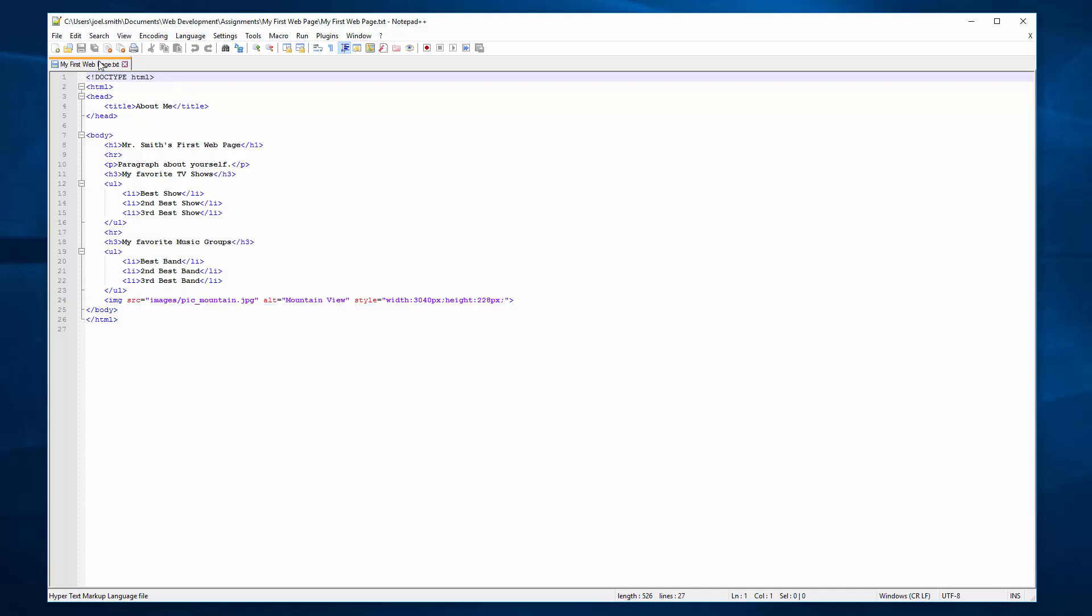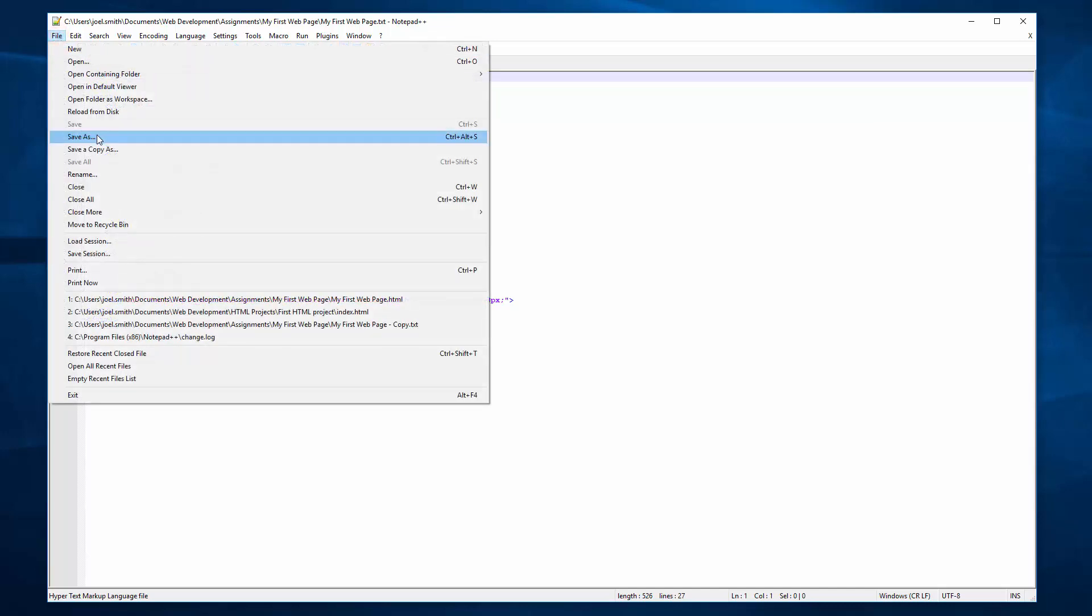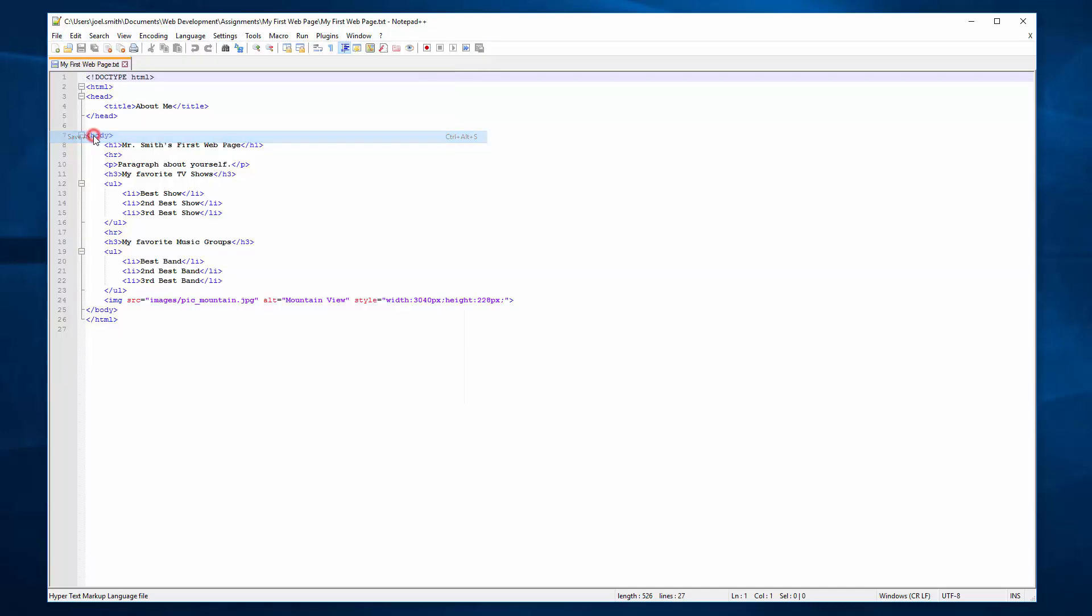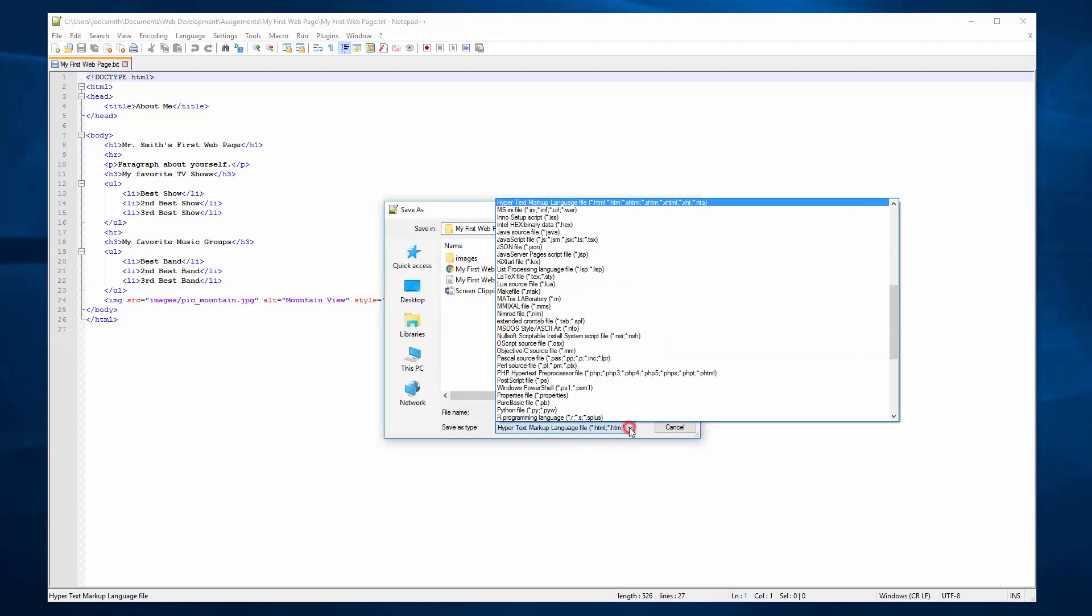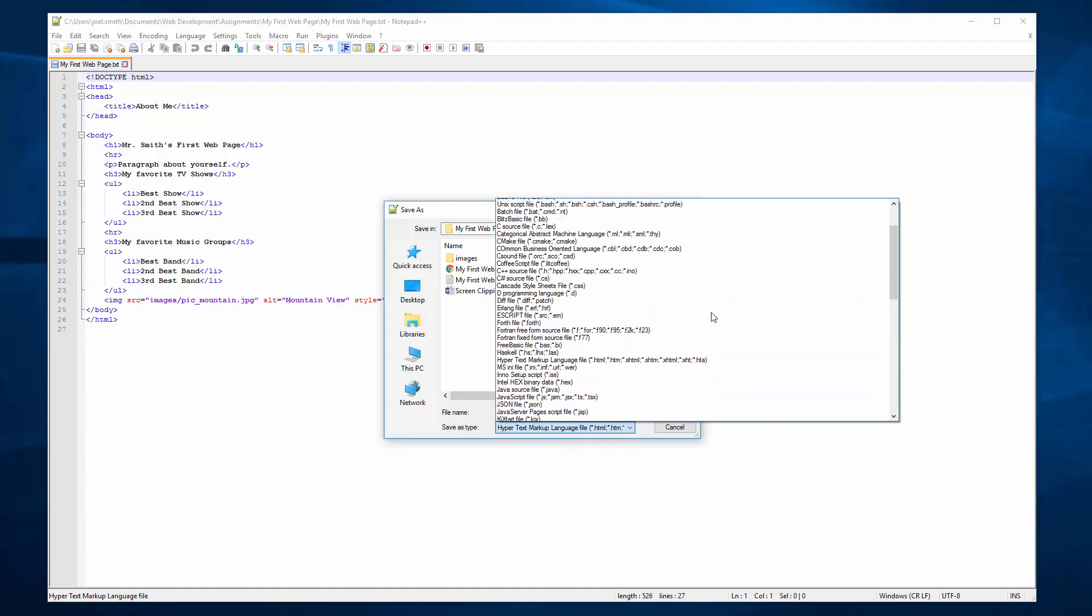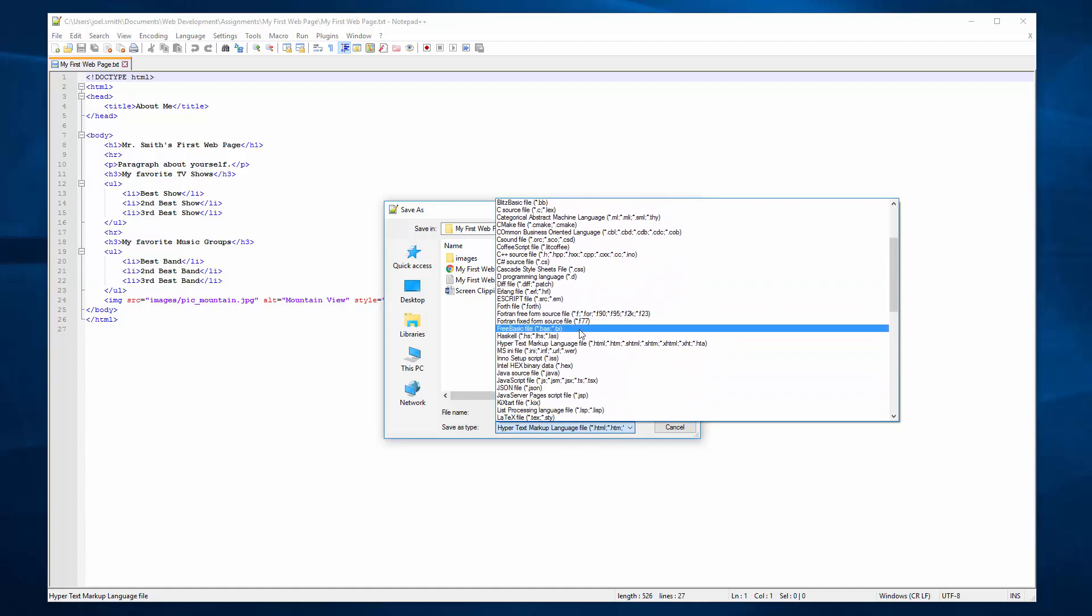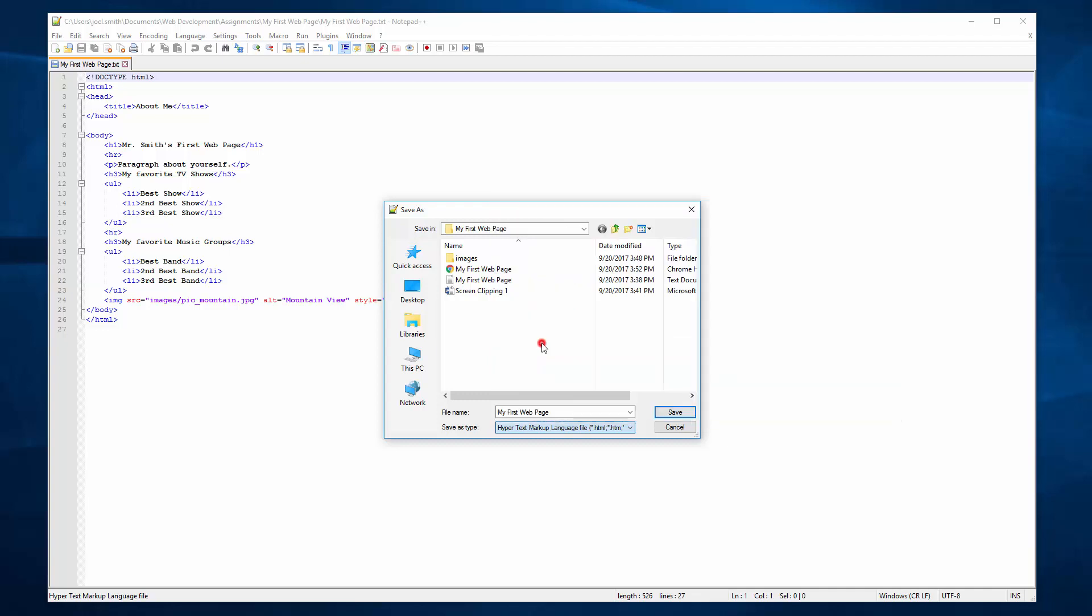So I'm going to save it, go to file and save as. And instead of a text file, I'm going to click the drop down and select hypertext markup language HTML. There's a ton of them here but look for hypertext markup, and now that's going to save it as an HTML file.